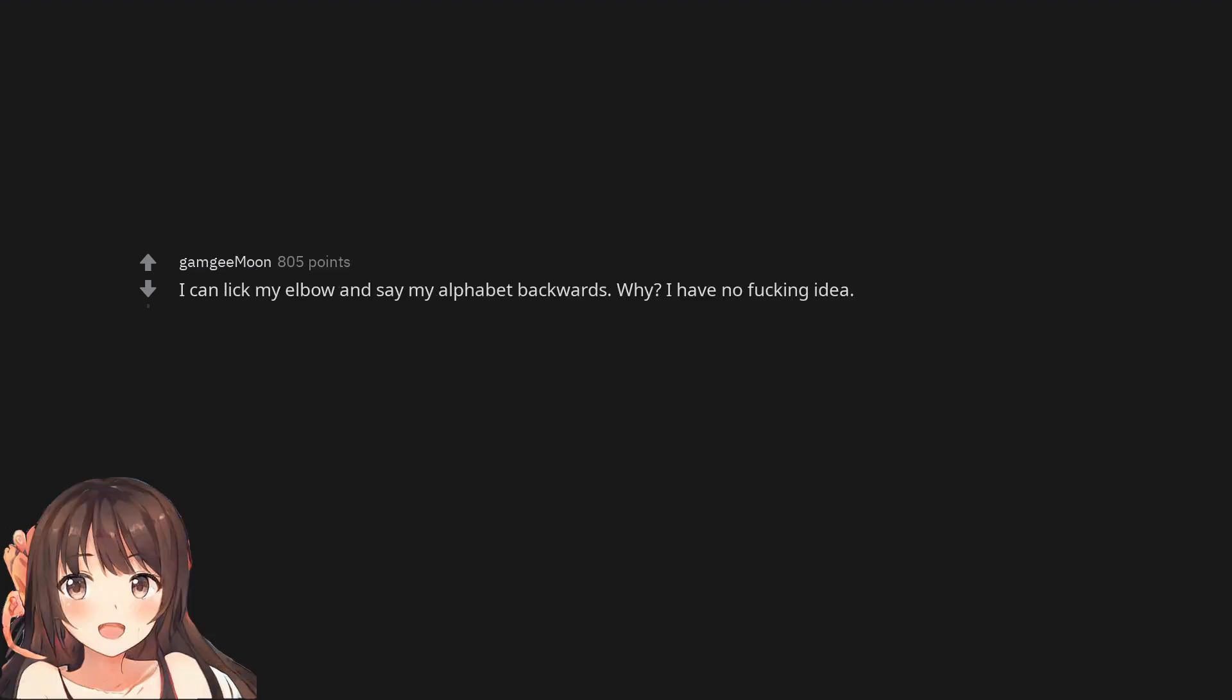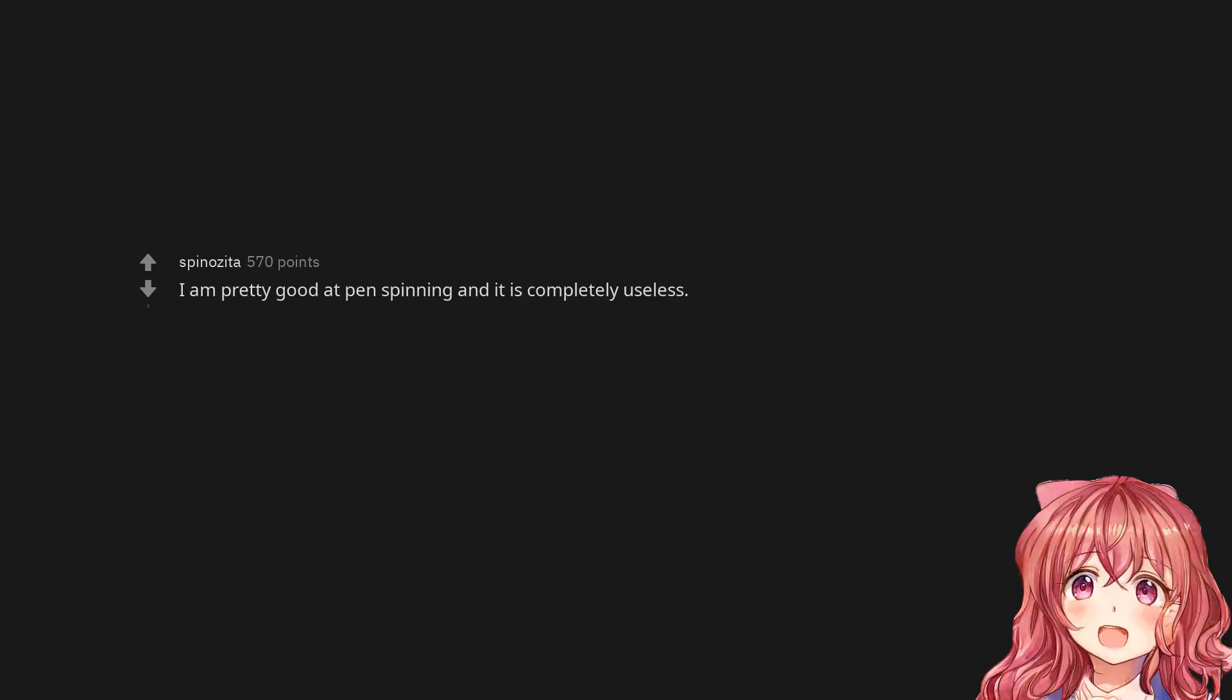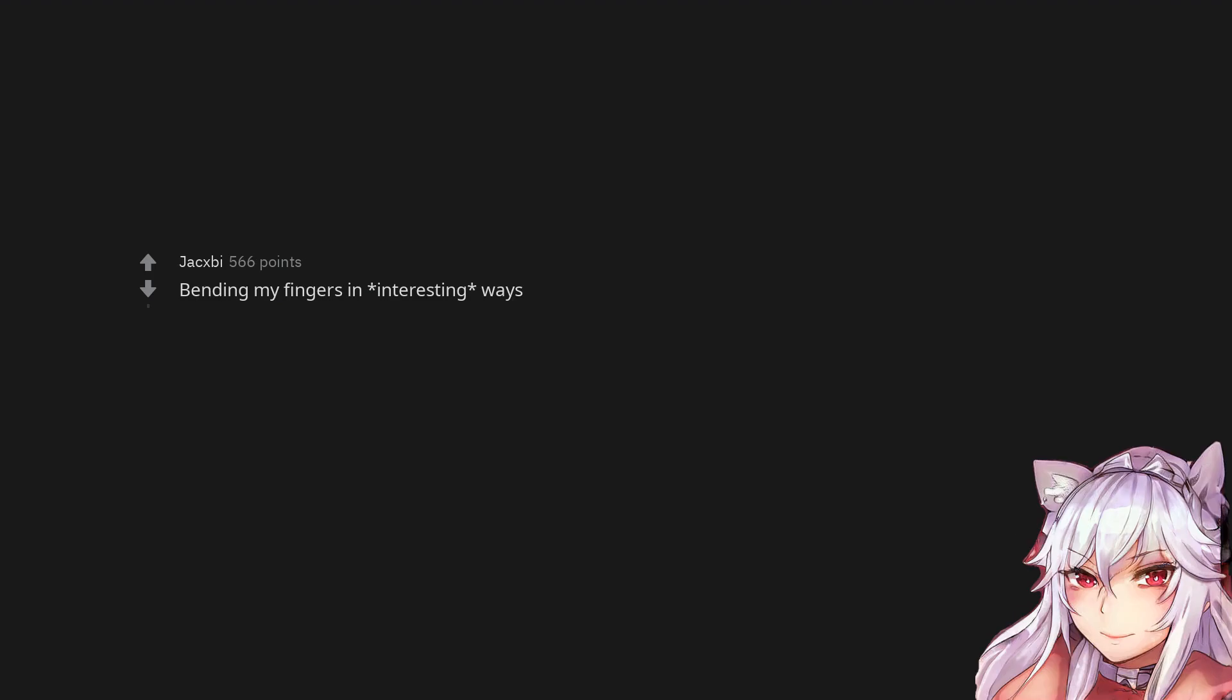I can lick my elbow and say my alphabet backwards. Why? I have no fucking idea. Dislocating my shoulder on command. I am pretty good at pen spinning and it is completely useless. Bending my fingers in interesting ways.